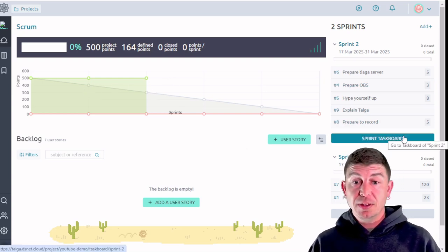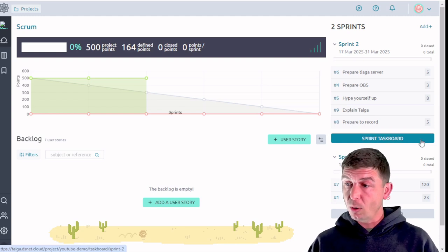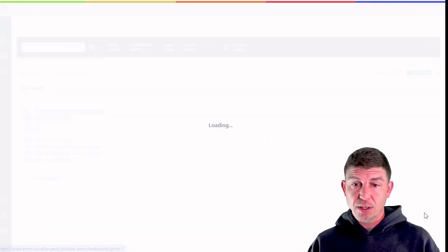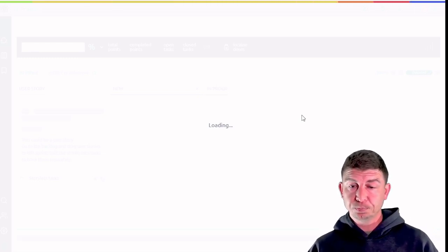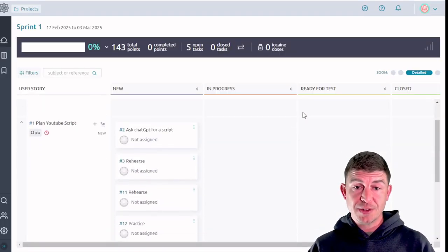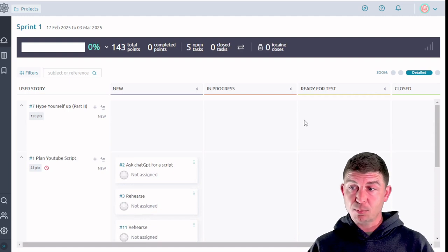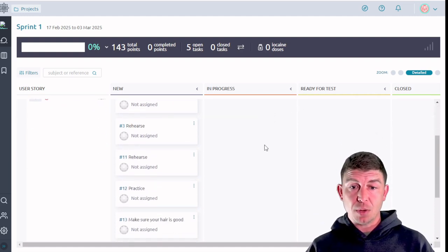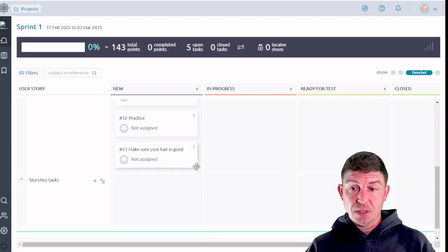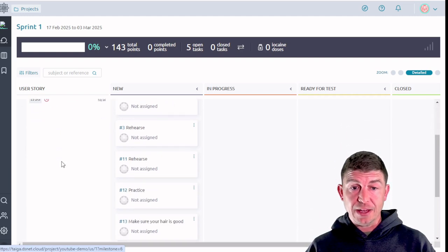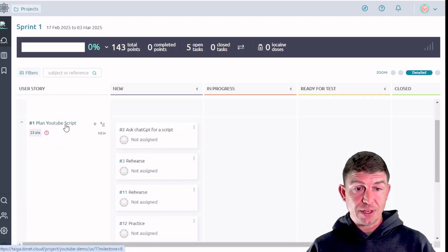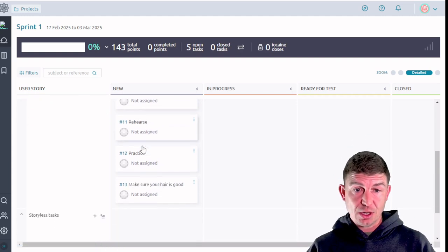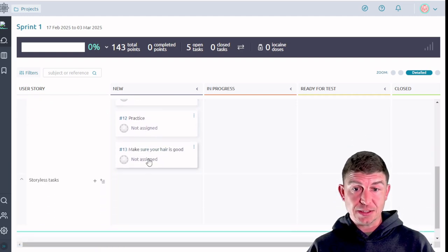So notice this hasn't changed our graph at all. Something that we do have that we did not have before is these sprint task boards. So I'm going to go to sprint 1 and click on that task board. And as you can see we get presented with a task board specifically for this sprint. Now this looks a lot like the Kanban board and it is.